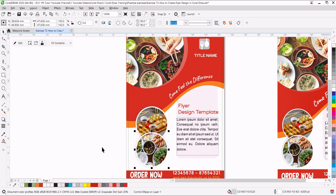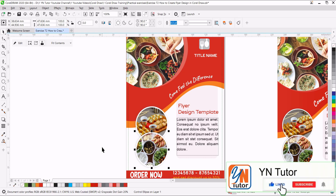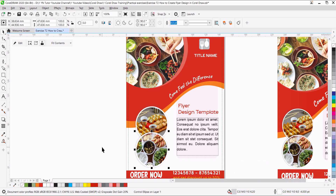This is how we created this beautiful flyer using shapes and the Smart Fill tool. That's all for now. I hope you enjoy this lesson and try to practice. If you like my video, please subscribe to my channel and click on the bell button so you will always get notifications when I upload a new video. Thank you.